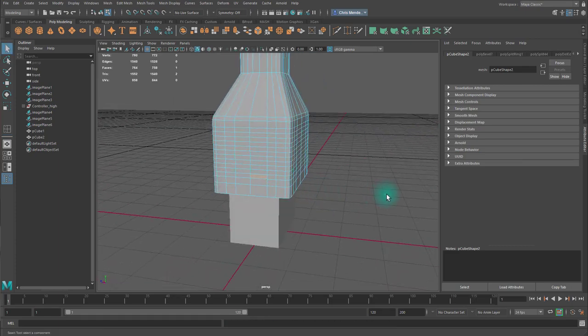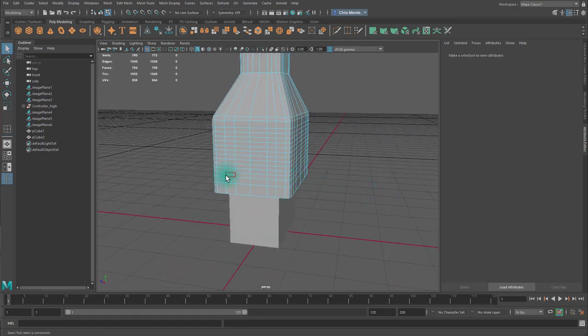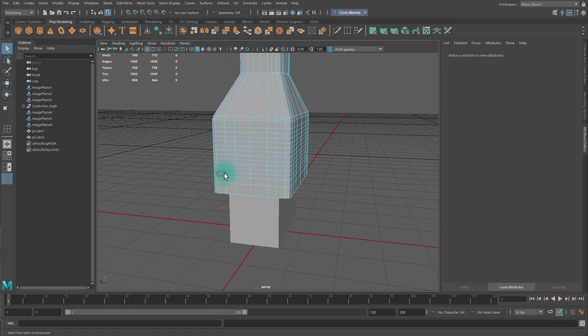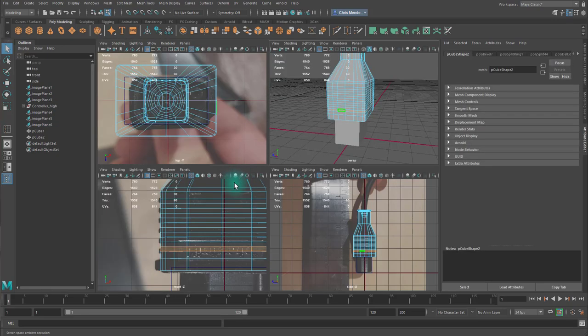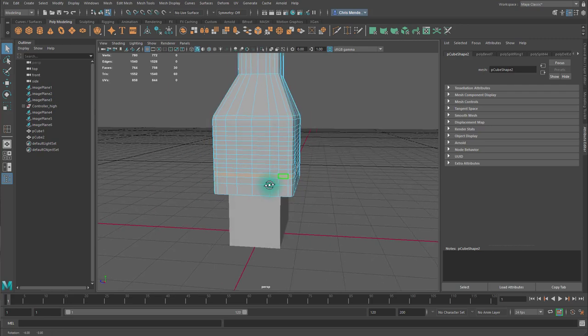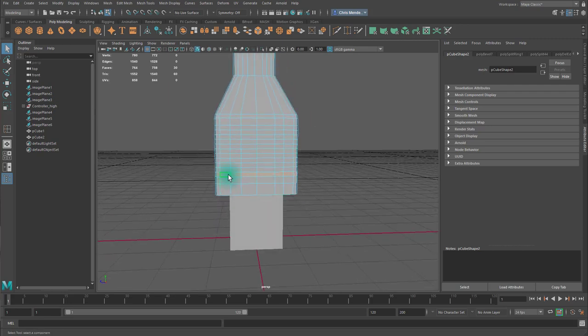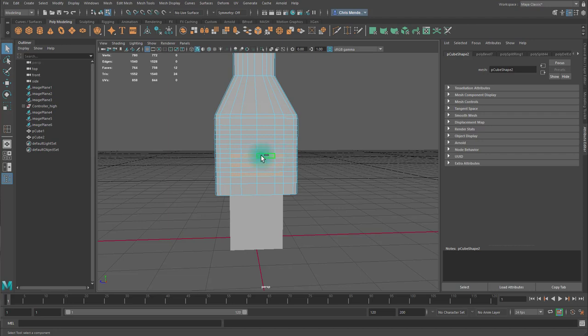So I'll go to my Selection Tool. Just make sure I start on the correct one. I'm going to select these faces like so.